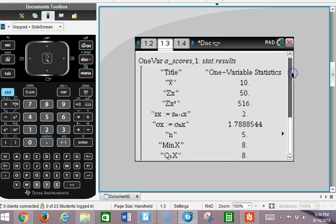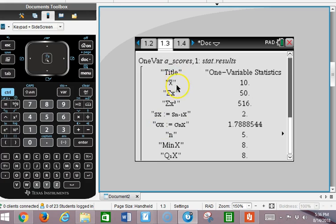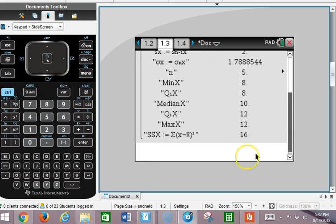I want you to notice that the symbol used here is X bar for the sample mean — we differentiate between the sample and the population standard deviation. X bar just represents the mean of the data we put in. Let's do the other one now.